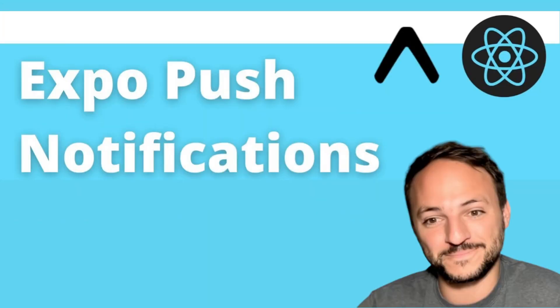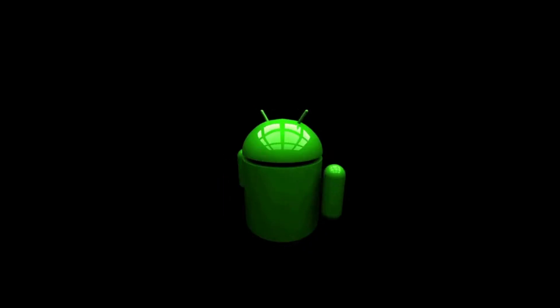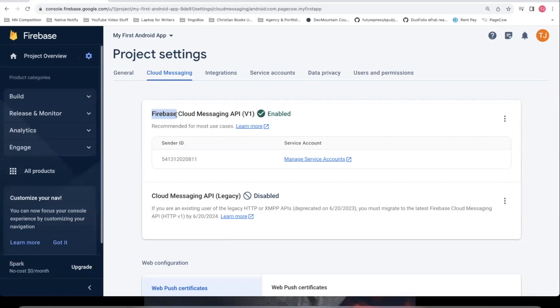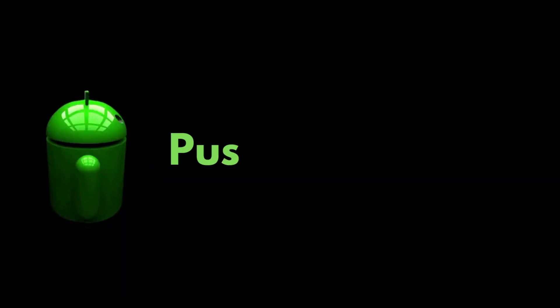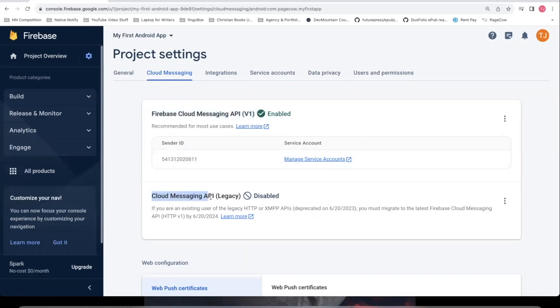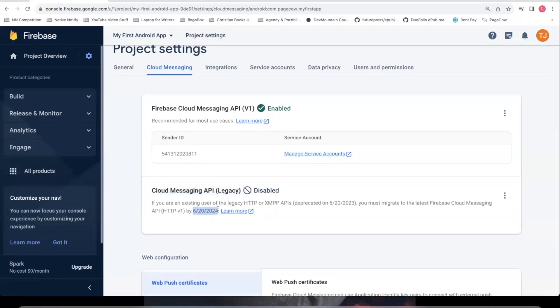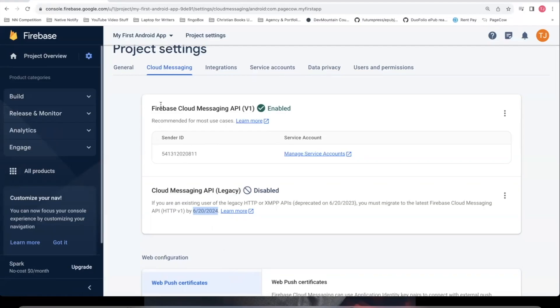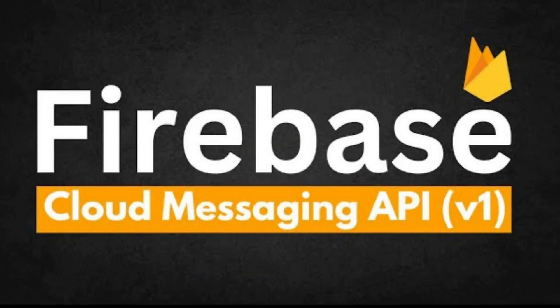In this video, we're going to show you how to set up Expo push notifications for Android using the Firebase Cloud Messaging API v1. If you're using Android push notifications and you're used to using the Cloud Messaging API legacy, this will officially be done away with June 20th of 2024, so you will have no choice but to use Firebase Cloud Messaging API v1.